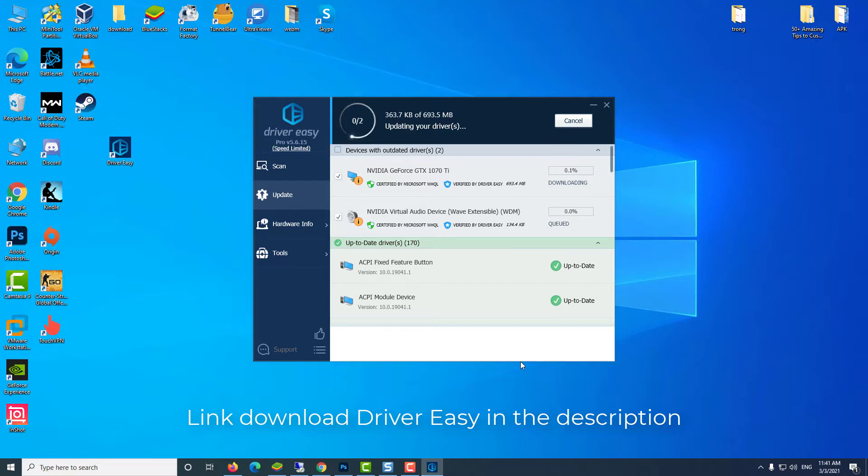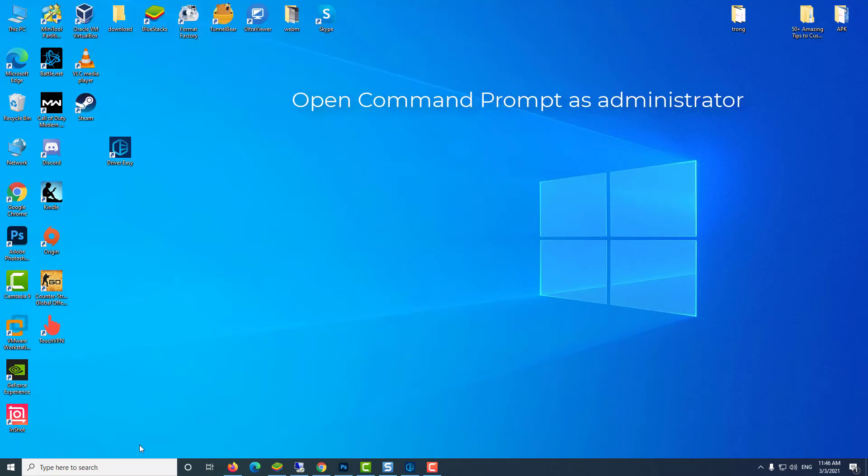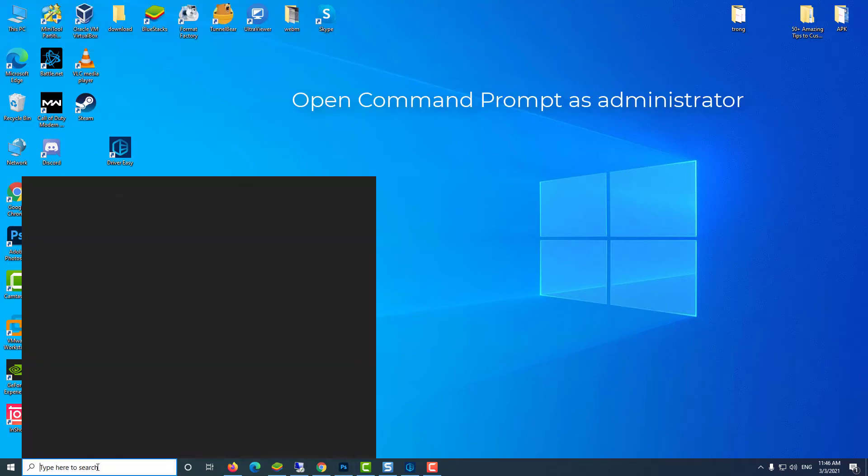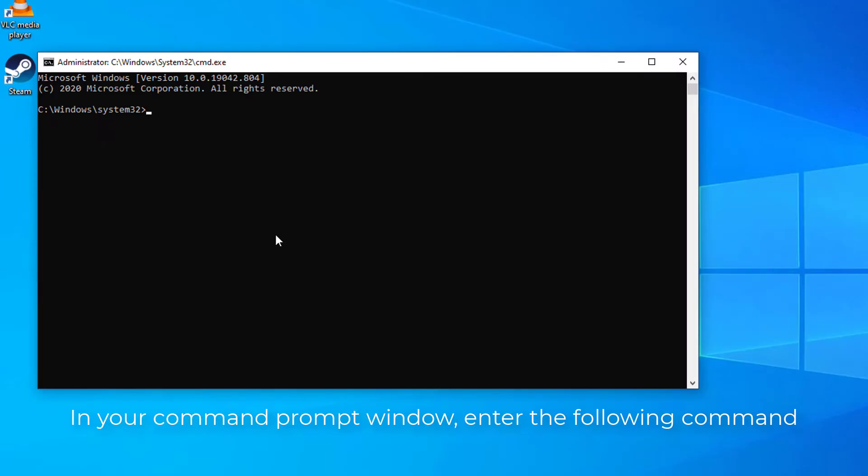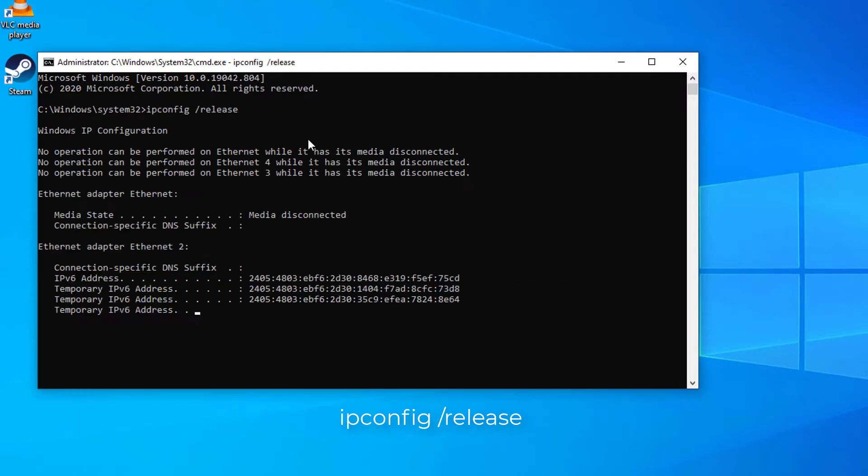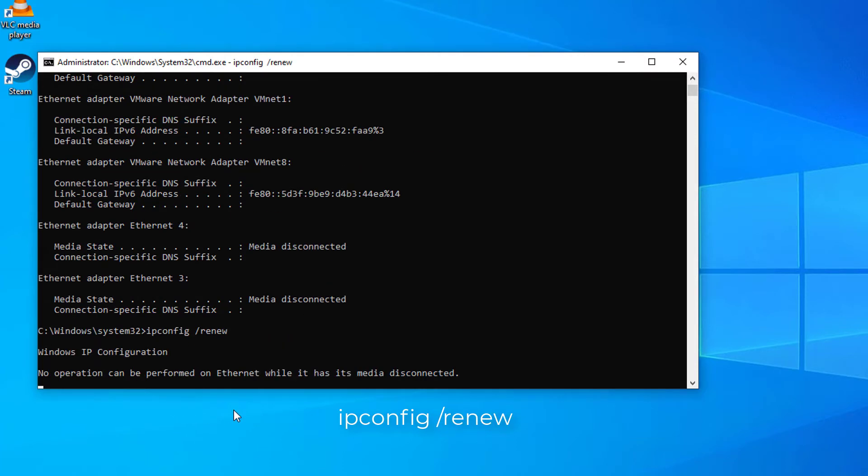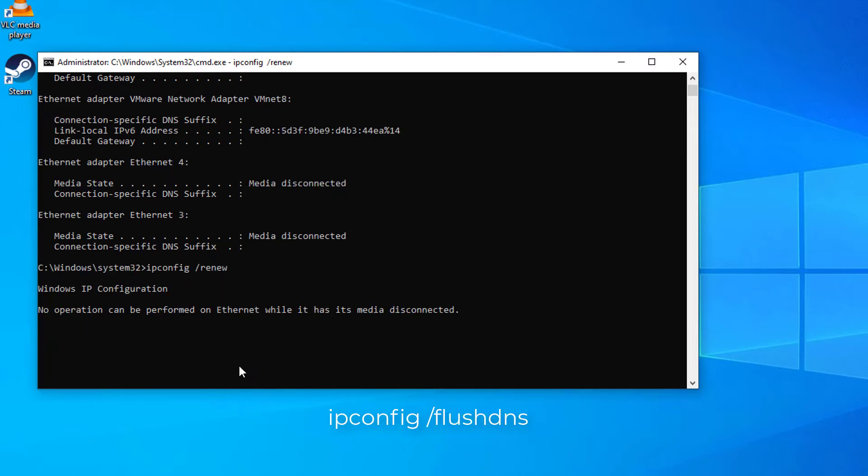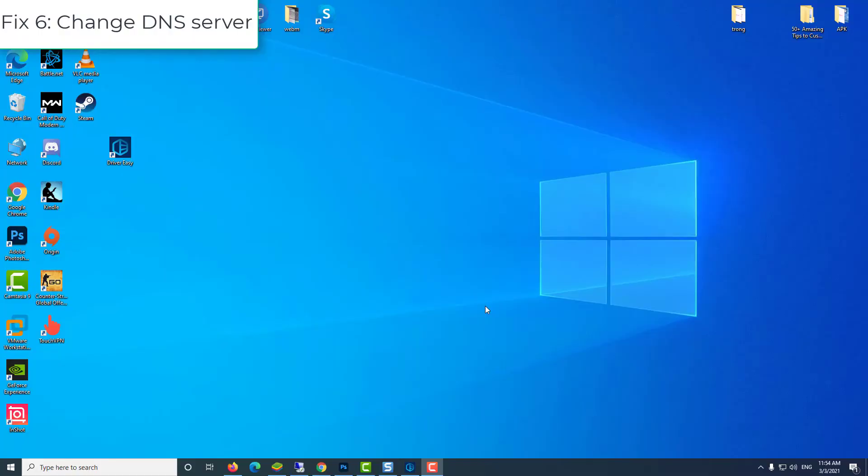Fix 5: renew IP address. Open Command Prompt as Administrator. In your Command Prompt window, enter the following command. Exit the Command Prompt window. Now check to see your ping time in CS:GO.